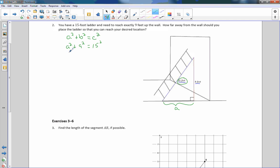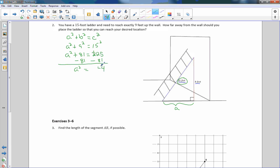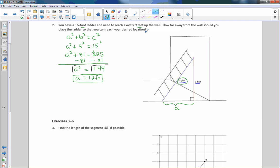Our setup: a² + 9² = 15², which simplifies to a² + 81 = 225. Subtract 81 from both sides — these cancel — and I get a² = 144. This is a perfect square. Taking the square root of both sides gives A = 12. Keep track of the unit of measurement: the answer is 12 feet.